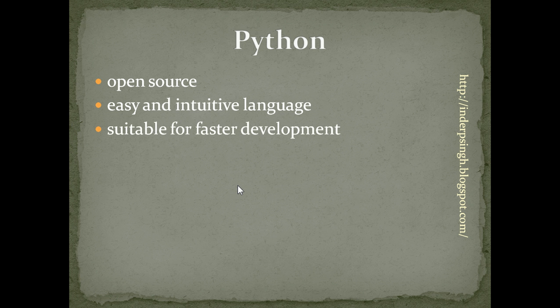Python is suitable for faster development because it needs fewer lines of code than other programming languages like C, C++ or Java.